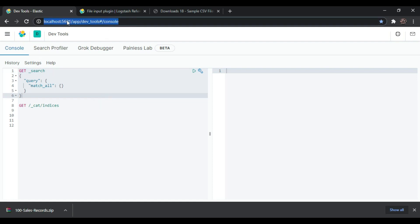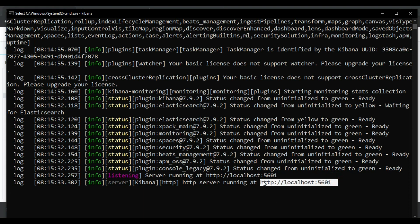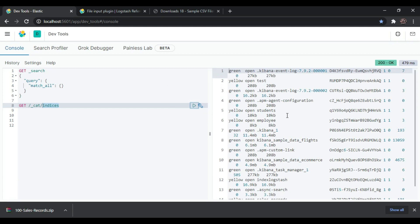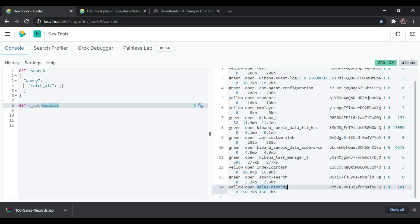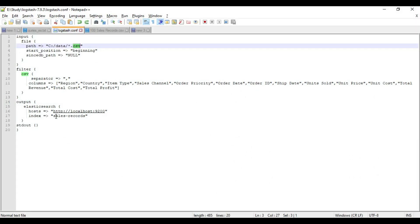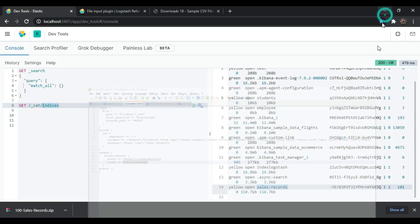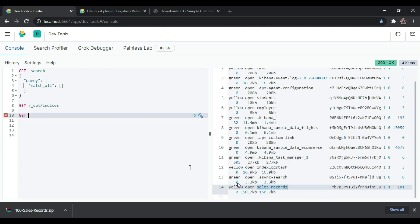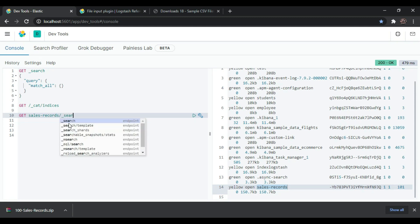Now let's verify using Kibana. The Kibana URL is on port 5601. I want to list all indexes present in my system — use the command _cat/indices. This lists all the indexes in my database. I can see the 'sales-records' index has been created, which is the name we gave in the config file.